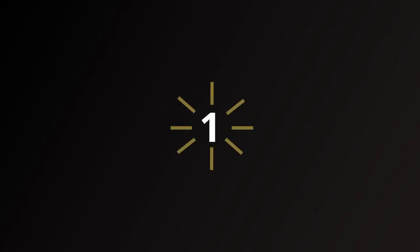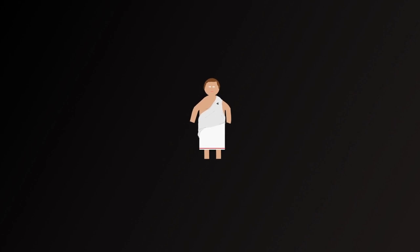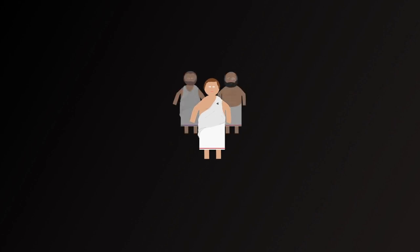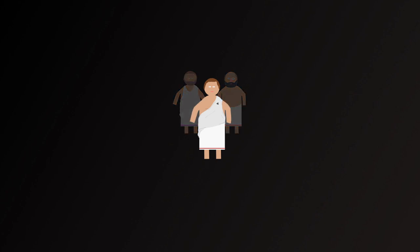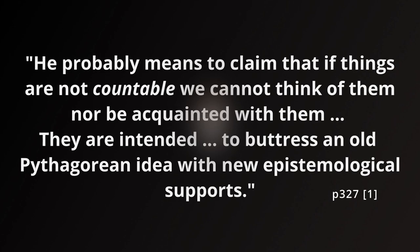While number had an apparently mystical significance for the Pythagoreans, Philolaus' language here is not itself mystical. We are instead presented with a statement about knowledge and human understanding, that could be appealing to non-Pythagoreans also. Kirk, Raven and Schofield in The Pre-Socratic Philosophers take this interpretation as most likely. He probably means to claim that if things are not countable, we cannot think of them nor be acquainted with them. They are intended to buttress an old Pythagorean idea with new epistemological supports.